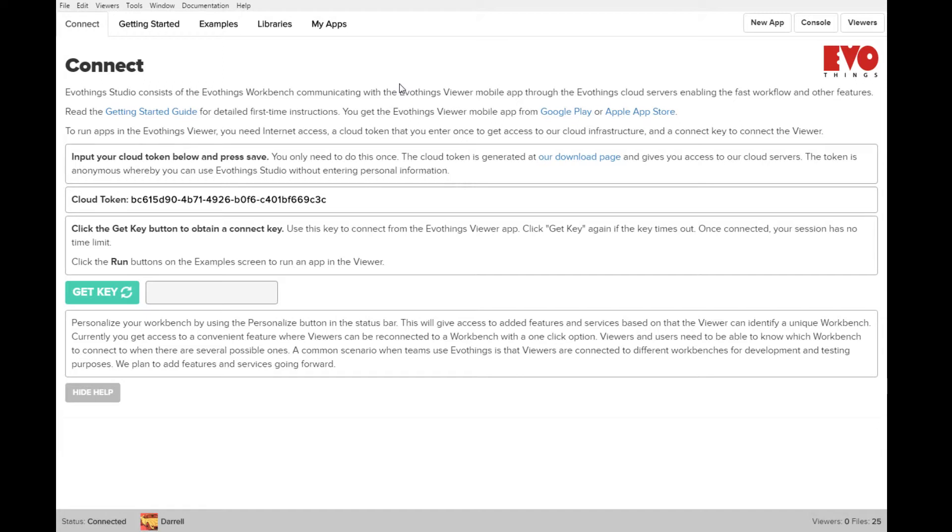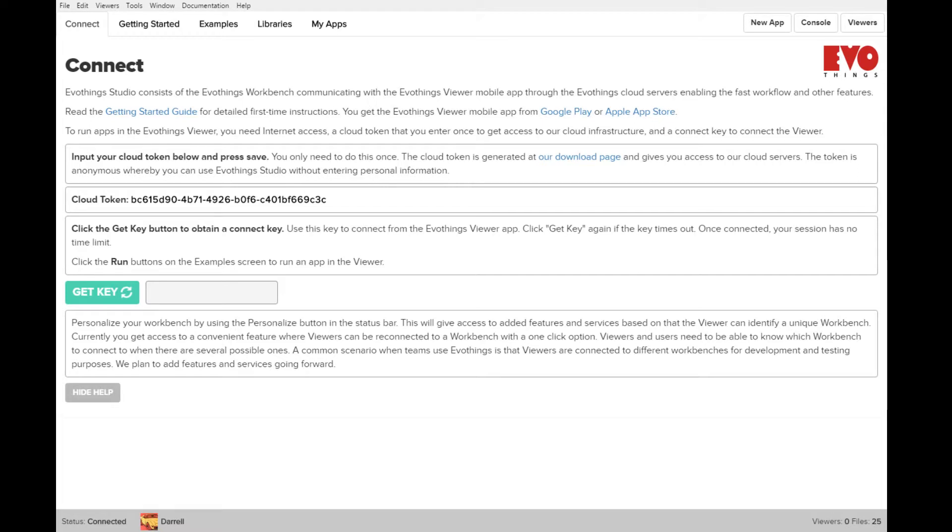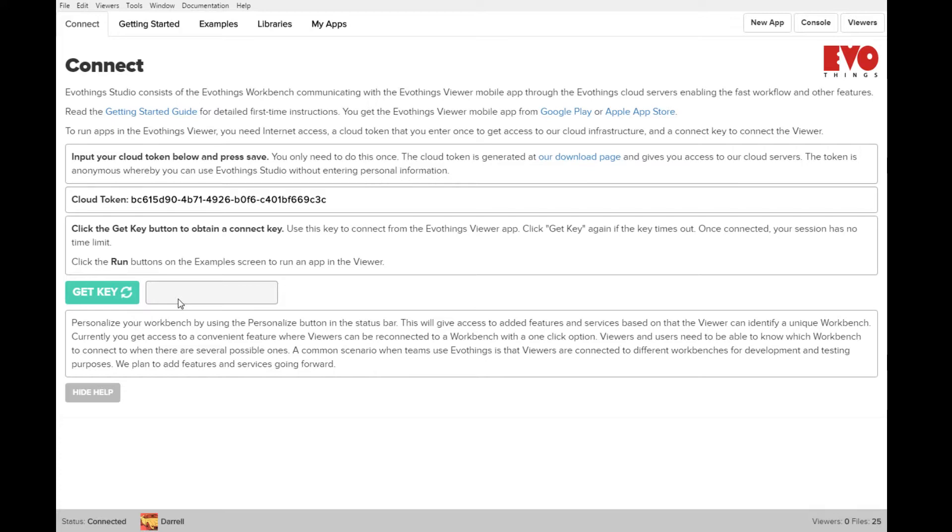You get a token from the app that you install on your phone. You have the EvoThings Studio that you install on your computer and then you have the EvoThings Viewer app that you install on your phone. You actually write the app in the studio which, using the tokens, links the two together. Then when you want to start up the app, you can get a key that you put into the app so that way your account on the web links to the app on your phone.